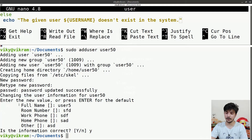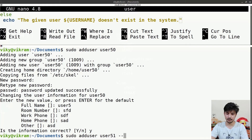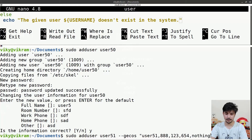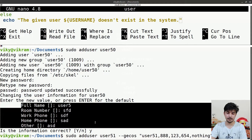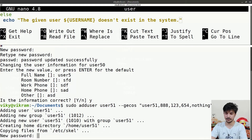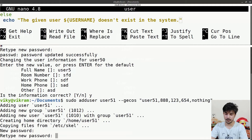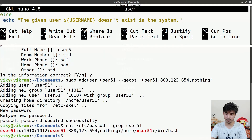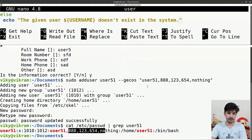When executing our script we don't want this interaction. For that we can use the '--gecos' option with comma-separated values for those parameters — for example, full name, room number 888, work phone 123, home phone 654, and other info blank. That way it won't prompt interactively. We can also use '--disabled-password' so it doesn't prompt for a password, and redirect output to /dev/null to suppress screen output entirely.